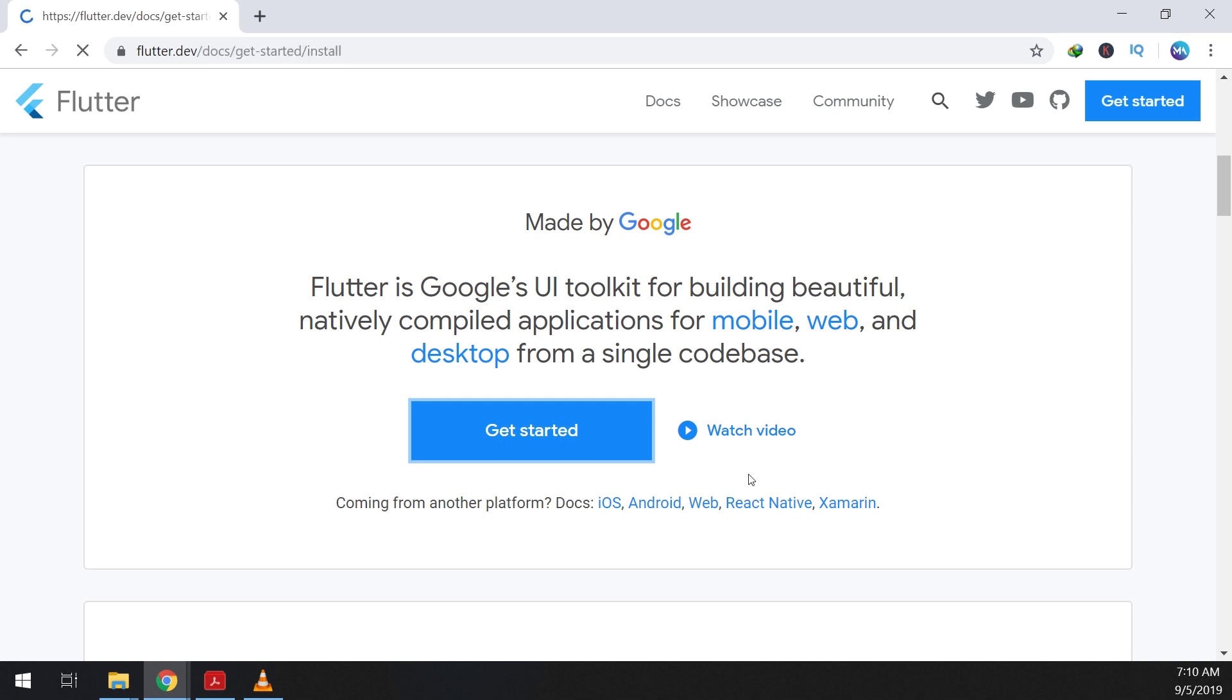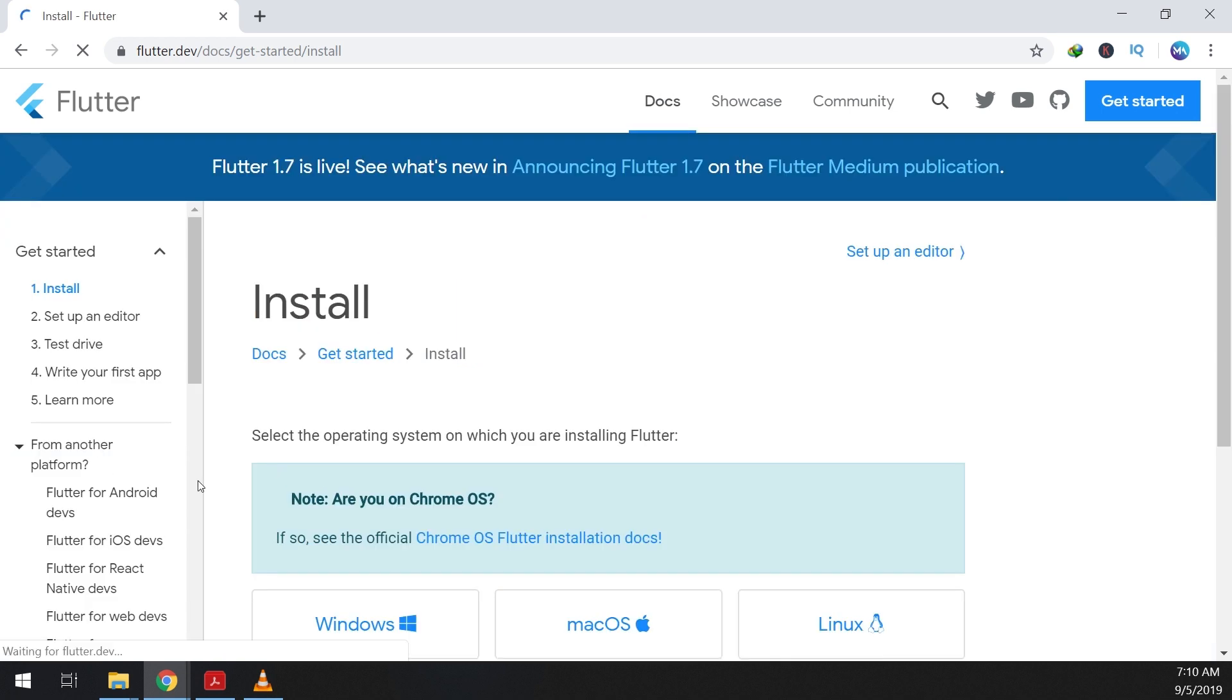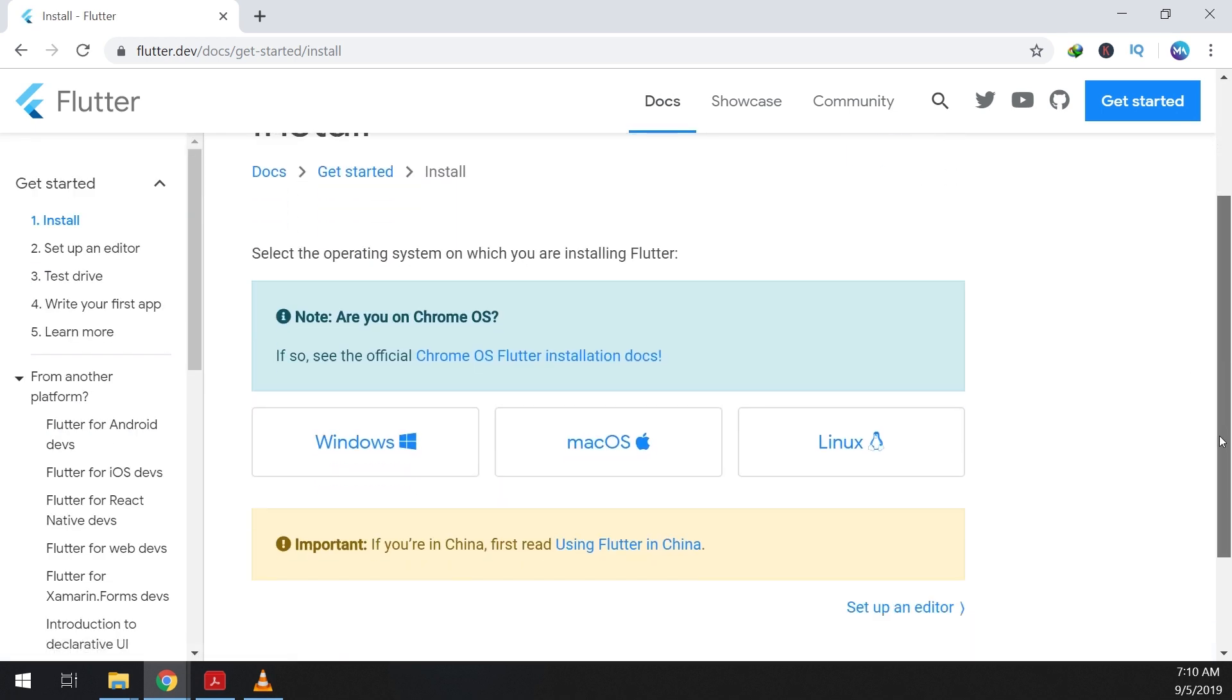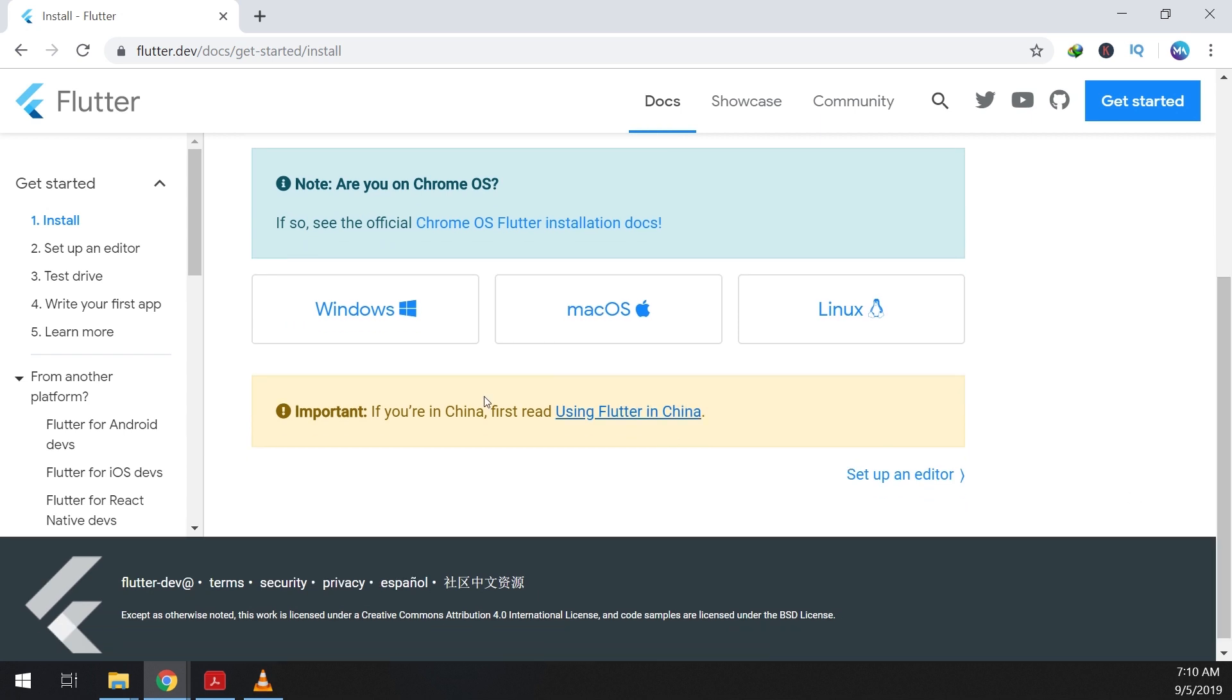So in this video we will see how to install Flutter on Windows. We select Windows.